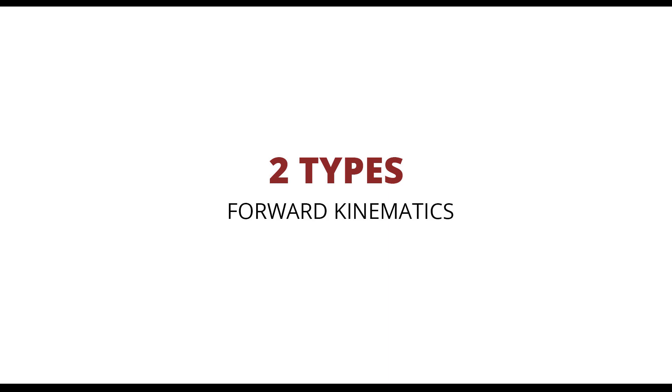Now, for those new to the concept, what's IK? It's spelled IK. So what is inverse kinematics? There are two types of kinematics: one is forward kinematics and two, inverse kinematics.